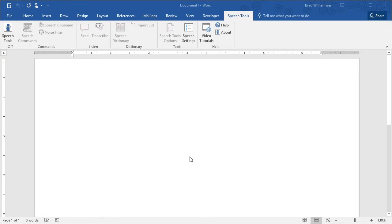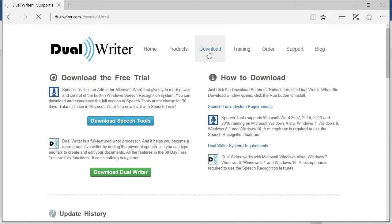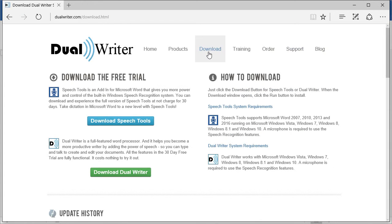So, the first thing that you'll need to do is go to the Dual Writer website, go to the download page, and then from here just click on the Download Speech Tools link.